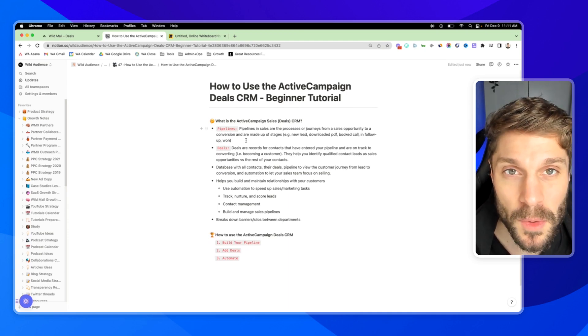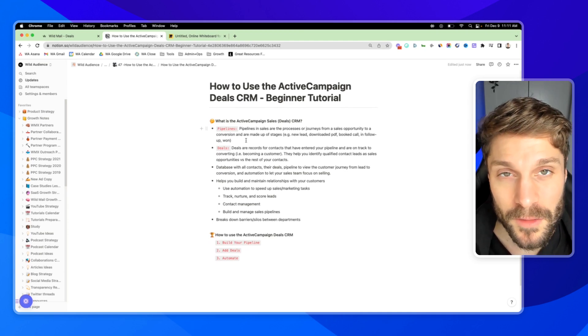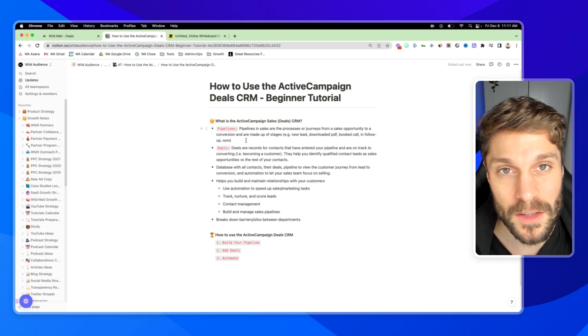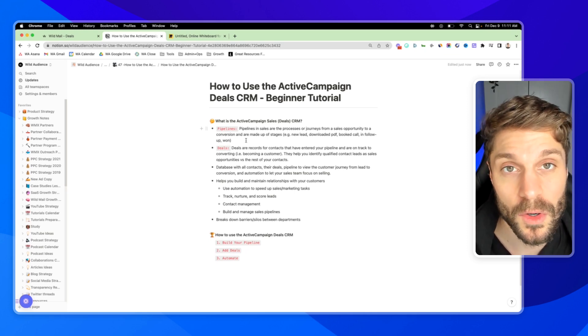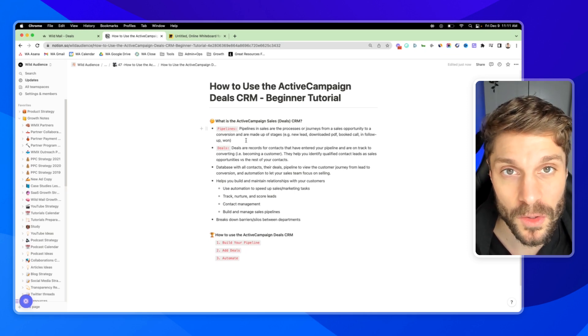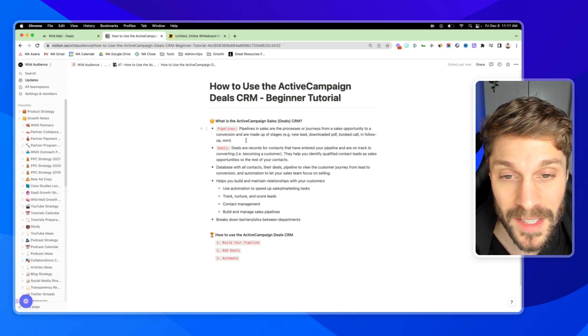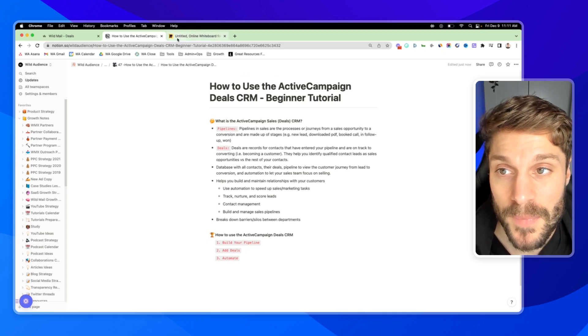This helps you identify qualified leads versus the rest of the contacts that have come into your marketing CRM, your overall contact list inside ActiveCampaign.